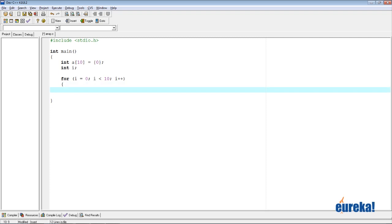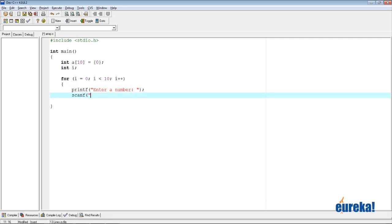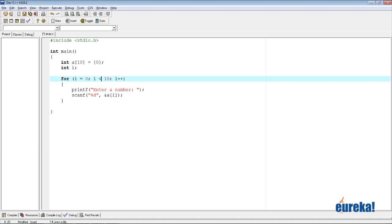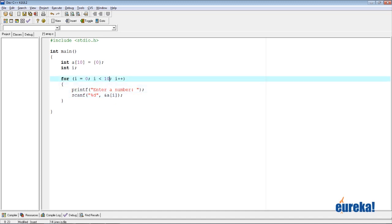Inside the loop, I say printf("Enter a number") and scanf("%d", &a[i]). So i starts at 0, meaning the first number the user enters goes into a[0]. The second number goes into a[1] because i becomes 1, then a[2], a[3], and so on. Automatically you get 10 numbers from the user stored in the array.